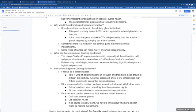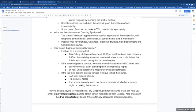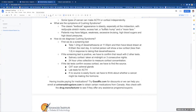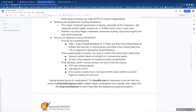What are the symptoms of Cushing's Syndrome? The classic textbook appearance is obesity that's especially prominent at the midsection with red or purple stretch marks, excess hair, a buffalo hump, and a moon face. Patients may have fatigue, weakness, bruising, high blood sugar, and high blood pressure.